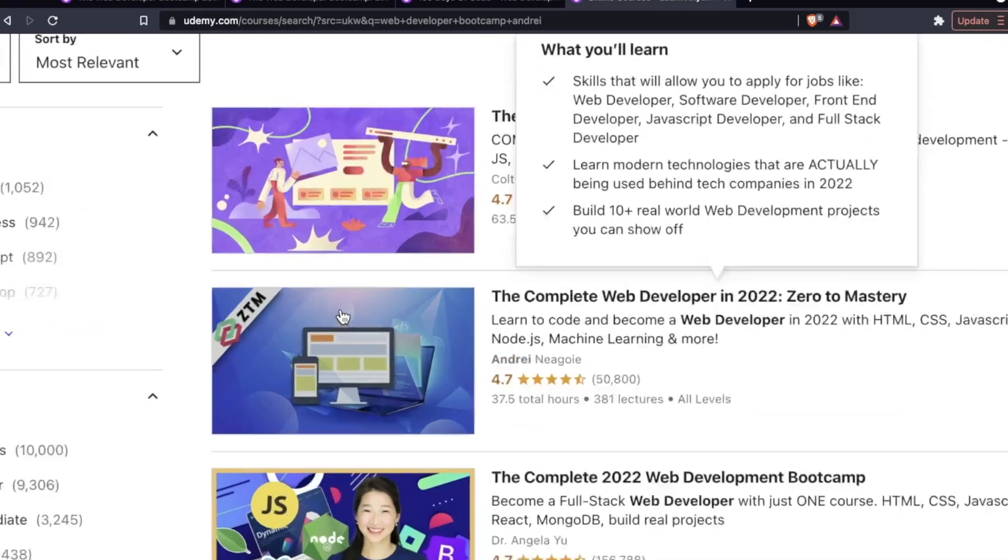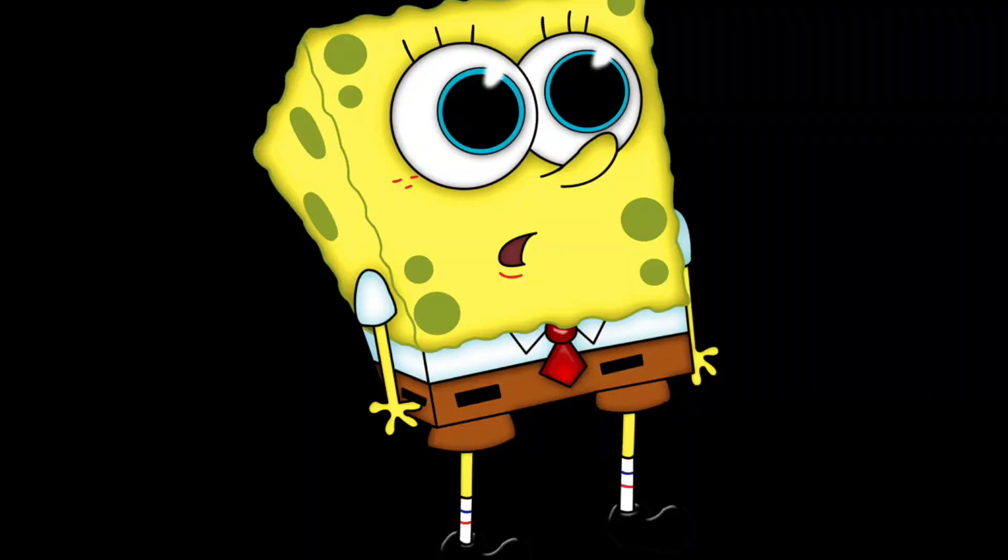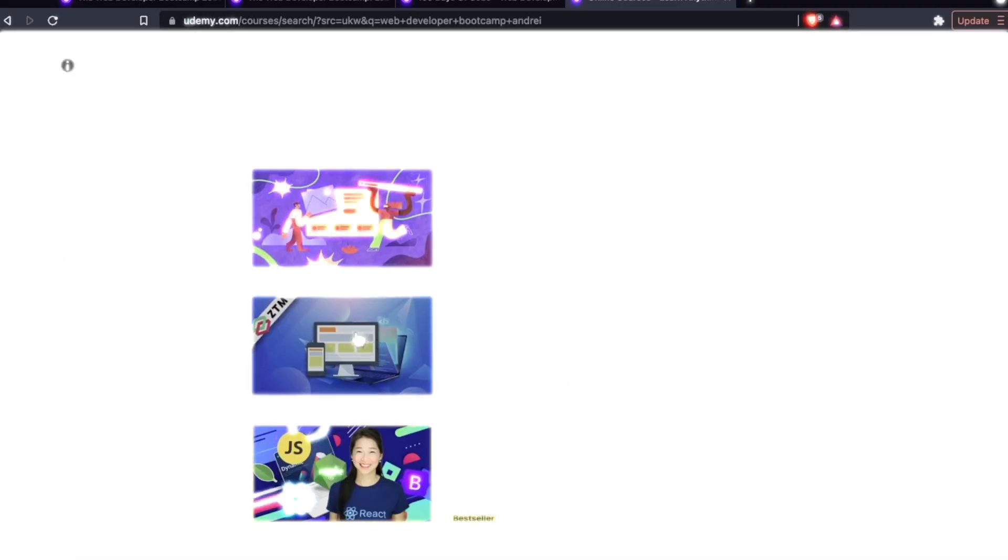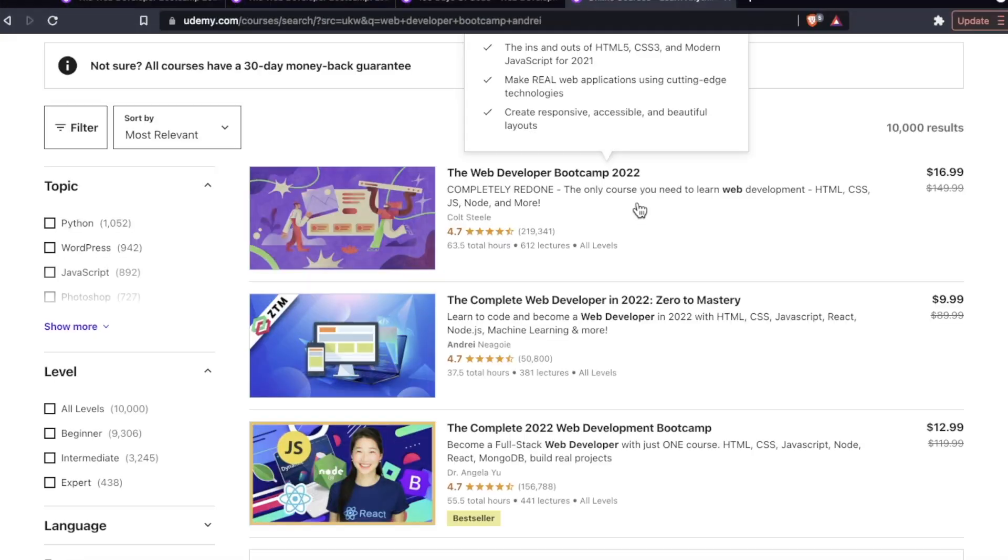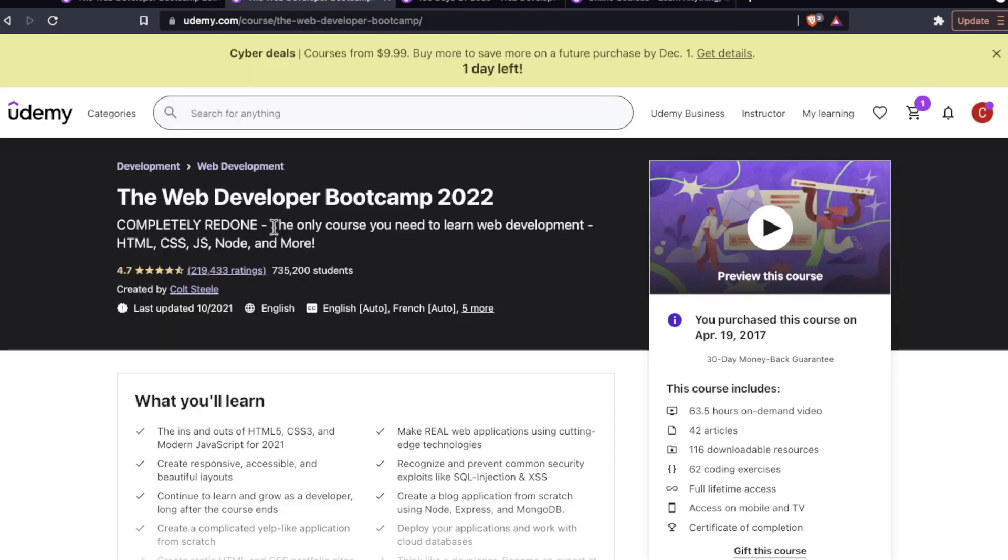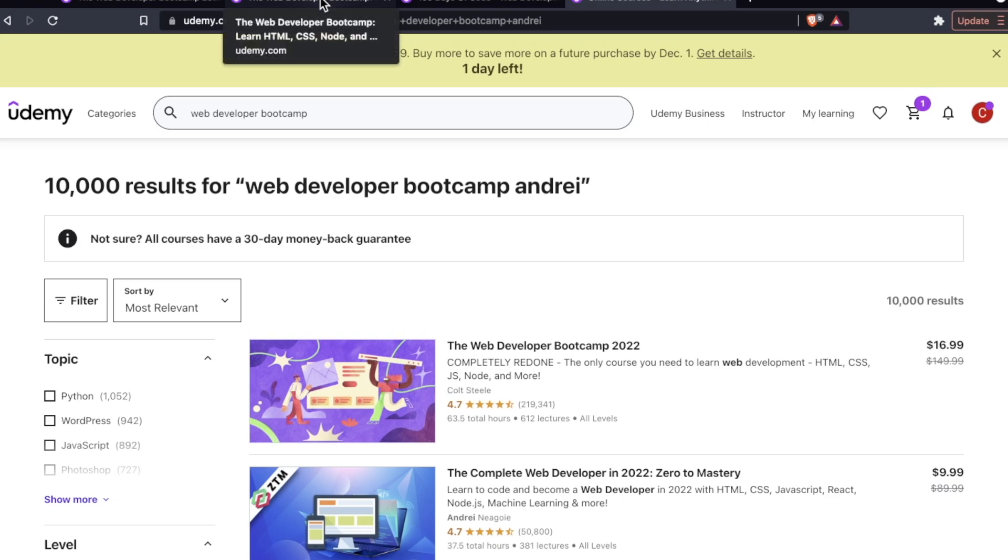Now to be totally fair I think Andre Negoie's web developer bootcamp is the platinum standard but we'll talk about him another day. If you're interested in how Colt Steele's course compares to other instructors I have a few videos popping up on your screen right now.